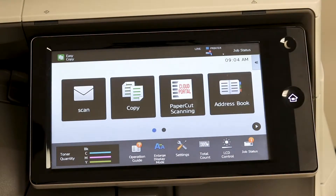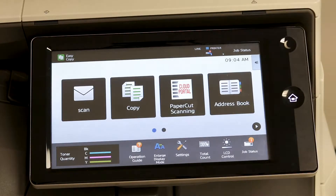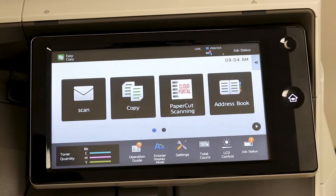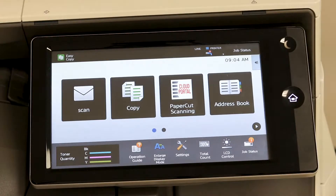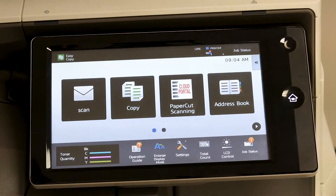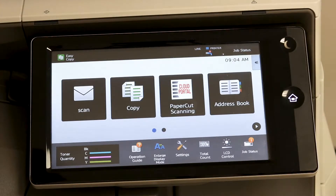In this video I'm going to show you how to scan to a different file type other than PDF. On the Sharp 70 series versions there is an option to scan to Word, Excel, and PowerPoint.